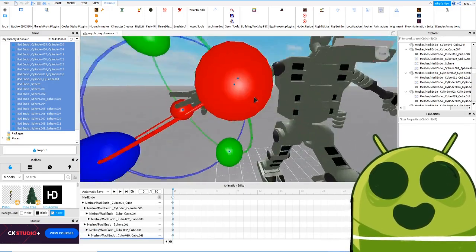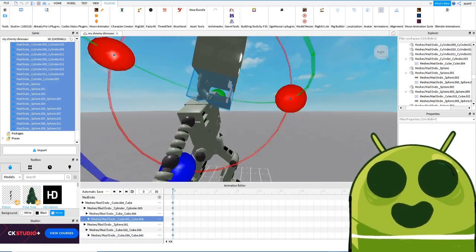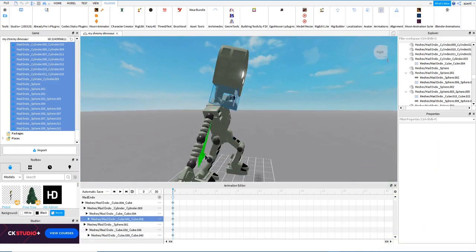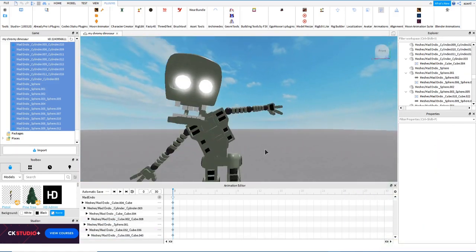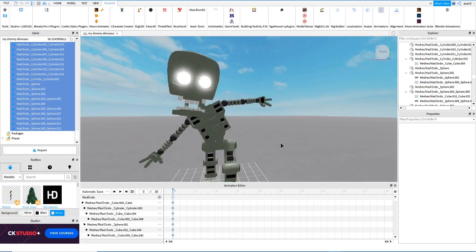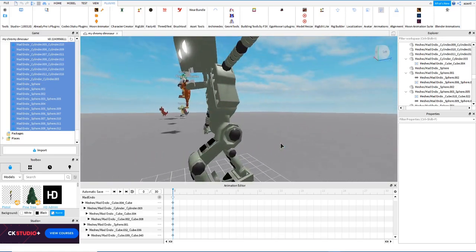We have some animatable hands that look really cool. What do you think of it? This is the result for this new skin, this Mad Endo skin.